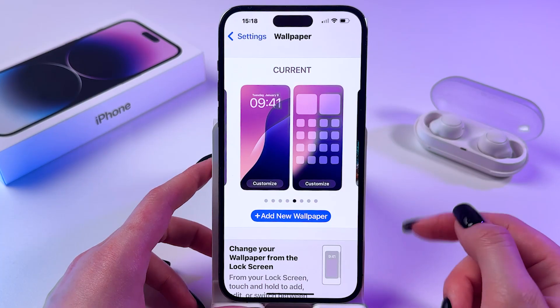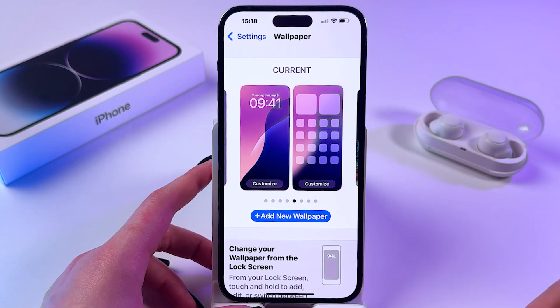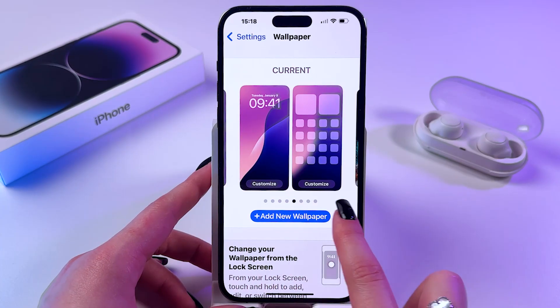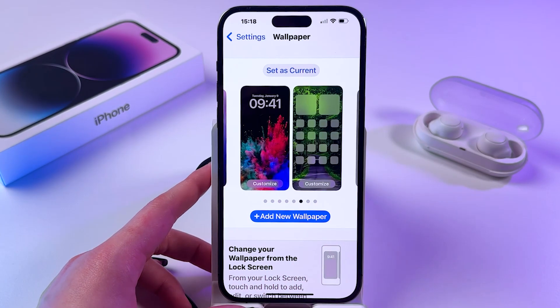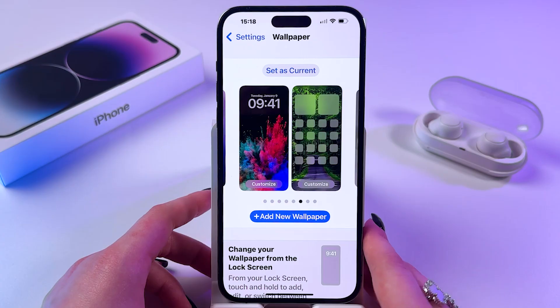After that, you should see this tab with your current wallpaper and many dots on the bottom, which are your wallpapers as well.